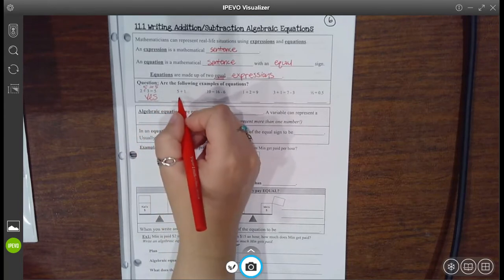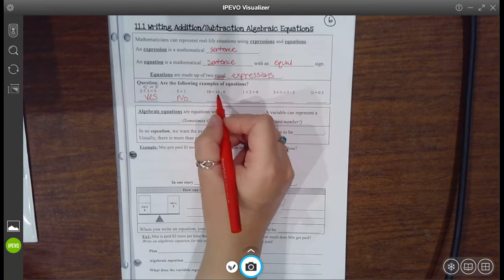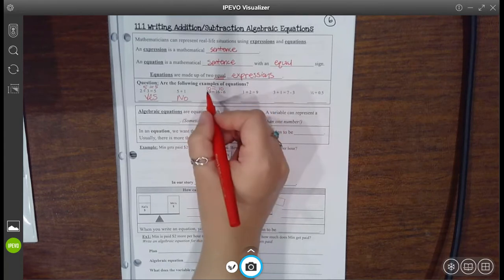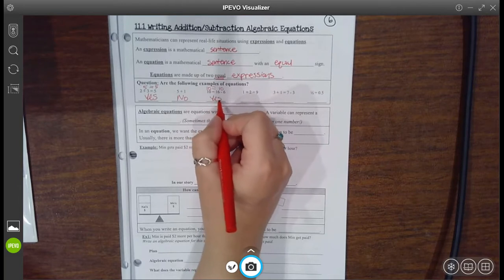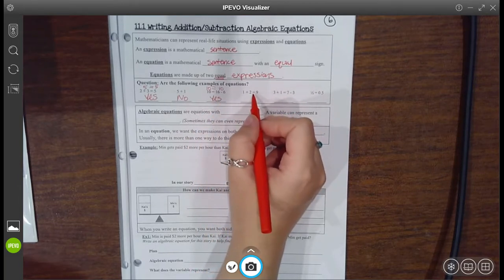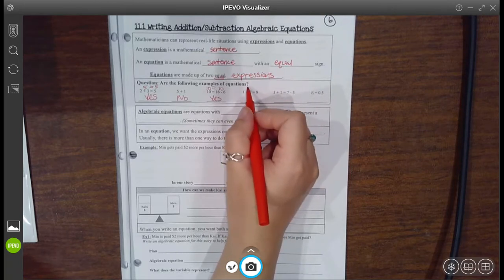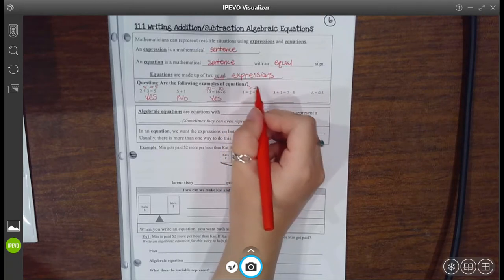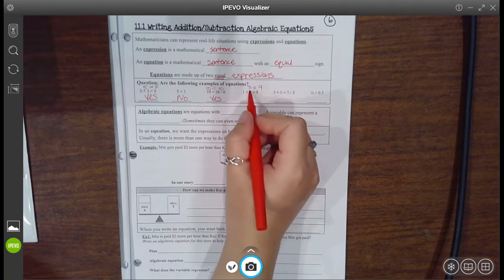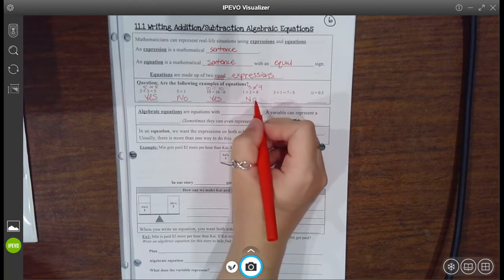This is not an equation — this is just an expression. The side 16 minus six is 10, and the left side can't be simplified anymore. 10 does equal 10, so yes, that is an equation. This next one has an equal sign, but before you jump to put yes — what's one plus two? Three. Can the right side be simplified anymore? No. Does three equal nine? No, it does not. So that is actually not an equation. Just because it has an equal sign doesn't make it an equation.